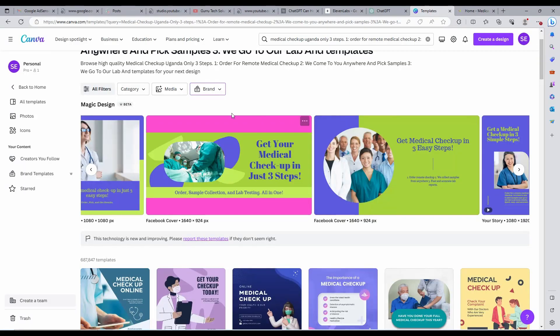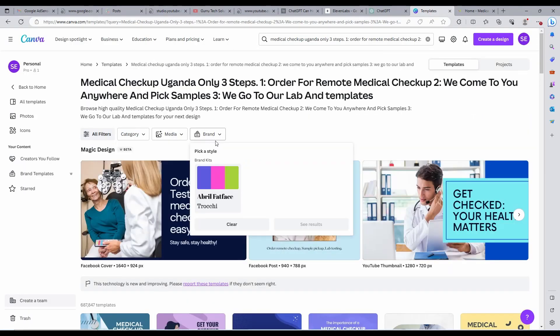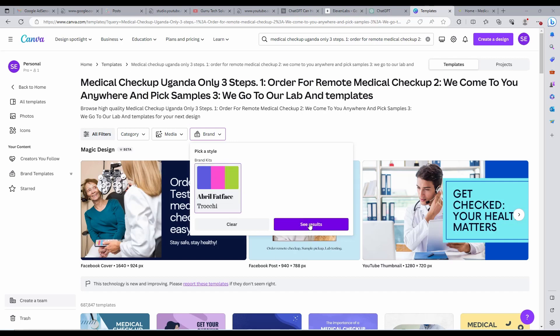You can also edit this one by one or just download them and go ahead to post on your social media accounts. Or you can as well just schedule them for your social media accounts.